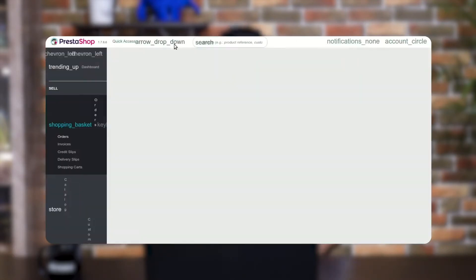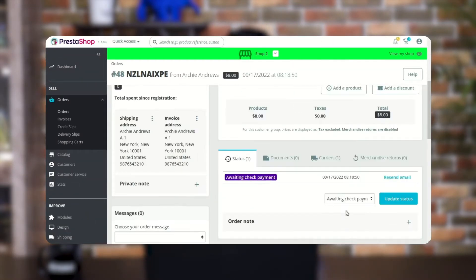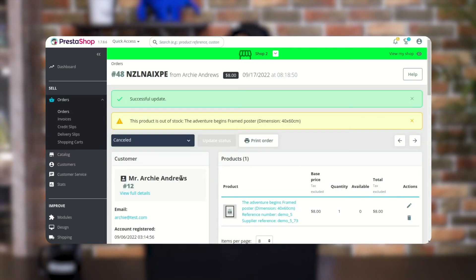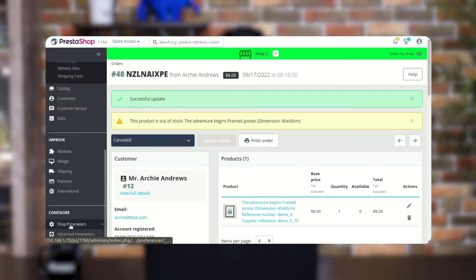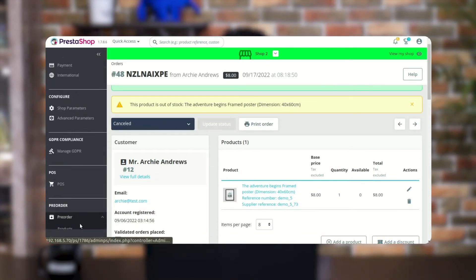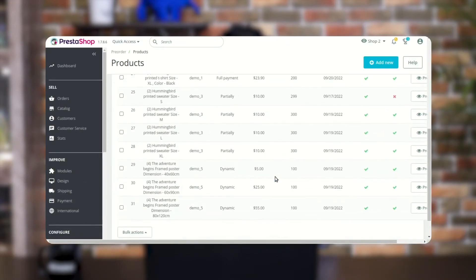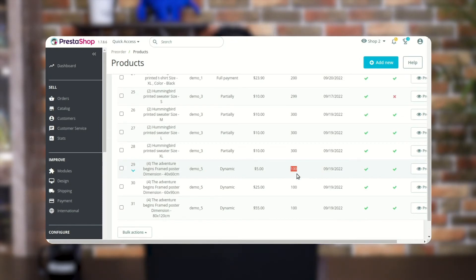If the admin cancels the order, then the available quantity of the product gets updated. For example, the quantity of this product was 99 and after cancelling the order the quantity has been updated to 100.